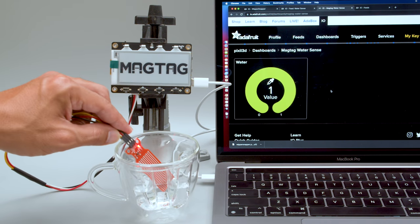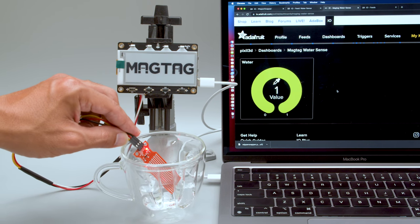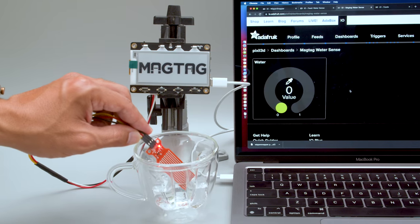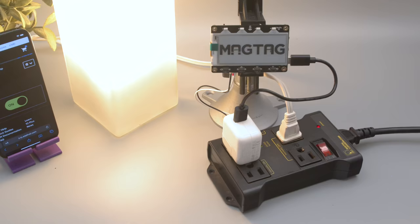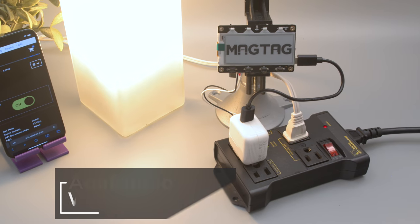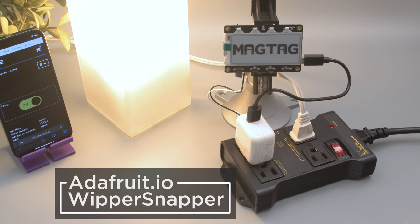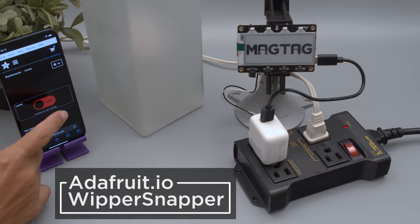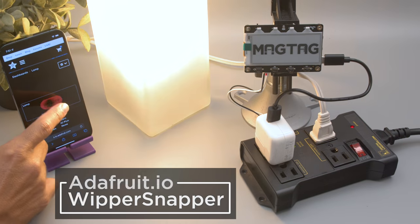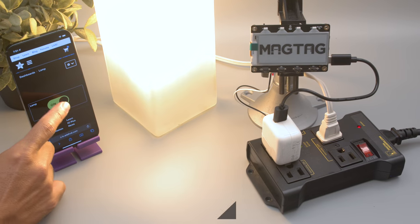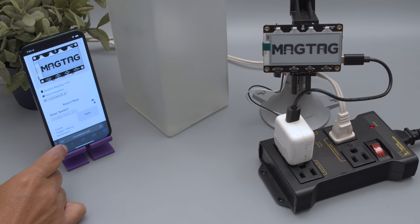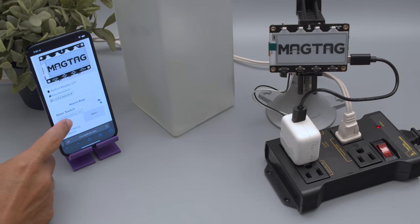If you've ever wanted to make IoT projects, Adafruit I.O. has a new way to make them easier. Welcome to Whippersnapper, Adafruit's new platform for snapping together an internet-connected electronics project without writing a single line of code.